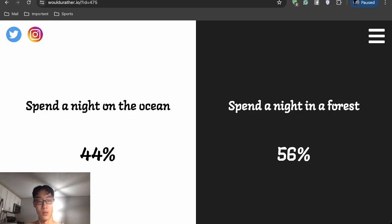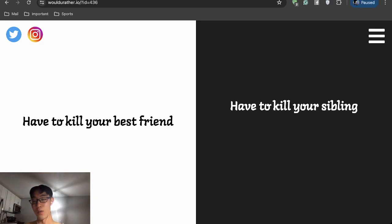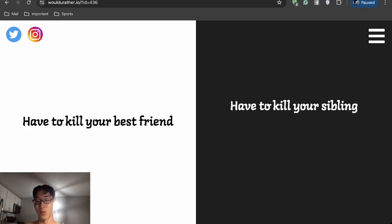All right, two more. Have to kill your best friend or have to kill your sibling? Aha, I don't have a sibling, so I'm going to choose this one. If I did, then I'd have to kill my best friend. Sorry.